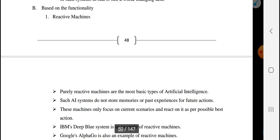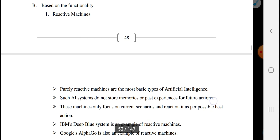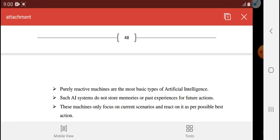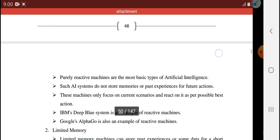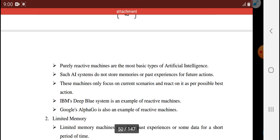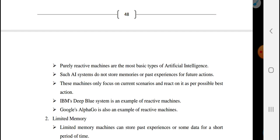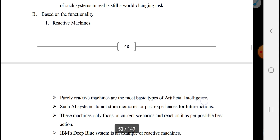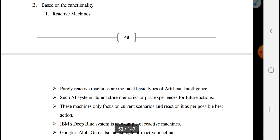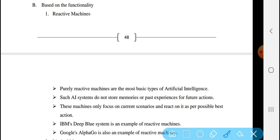Based on capability, there is also the categorization based on functionality. The functionality-based types begin with the Reactive Machine. Purely reactive machines are the most basic types of Artificial Intelligence.